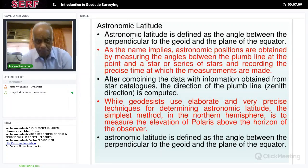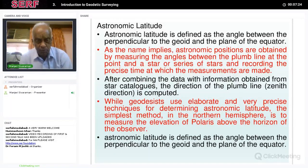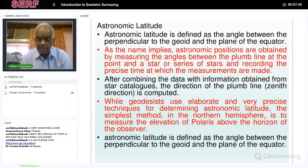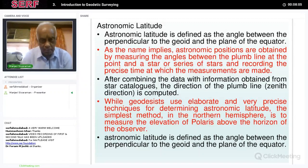While geodesists use elaborate and precise techniques for determining latitude, the simplest procedure in the northern hemisphere is to measure the elevation of Polaris — the north pole star — above the horizon of the observer. In the northern hemisphere, you can see the pole star, which is a particular star vertically above the axis of the earth. The angle of the polar star with respect to your local vertical, measured using a telescope, can also be used to measure the latitude of that particular place.